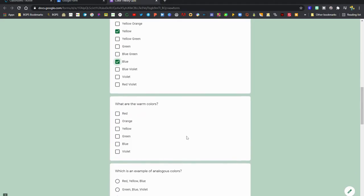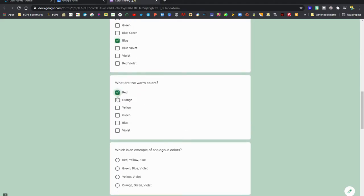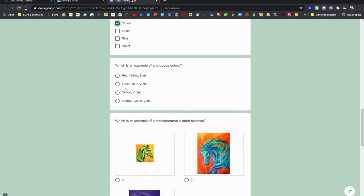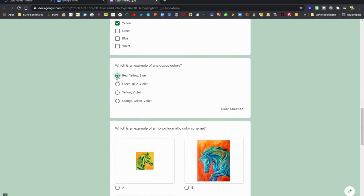With multiple choice, you can only choose one correct answer, but with checkboxes, you can select more than one. You can see here with multiple choice, we can only choose one answer.